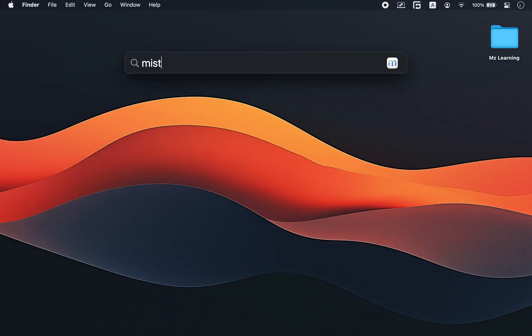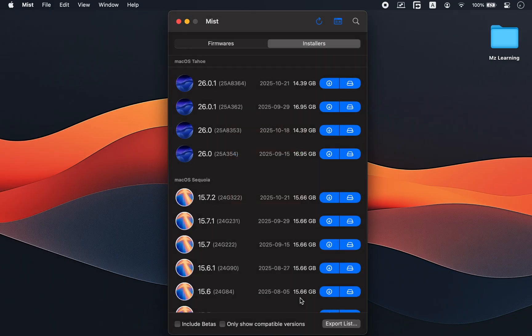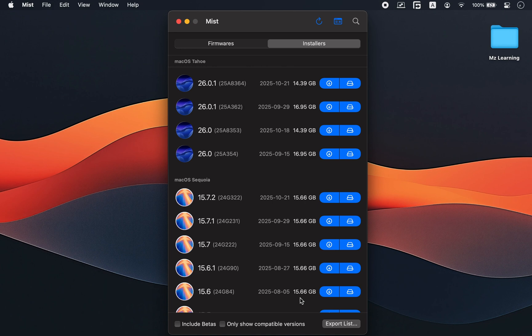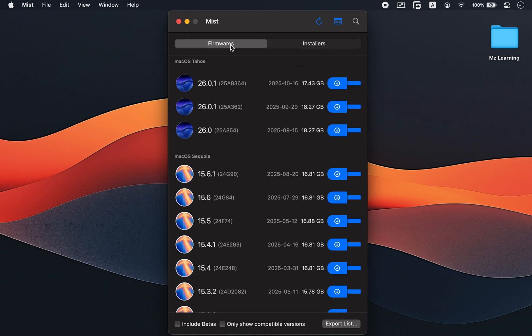When you open Mist, it automatically connects to Apple server, updates catalog, and fetches a complete list of macOS firmware and installers. The interface is clean and we have only two tabs: Installers and Firmware.